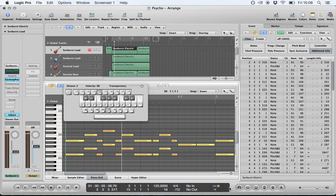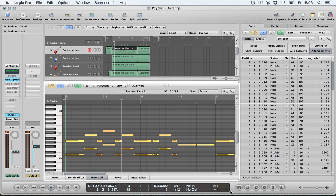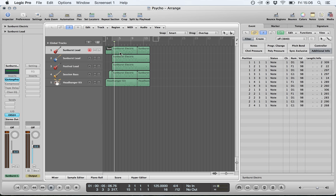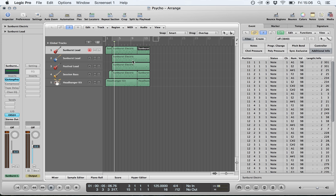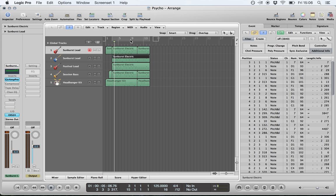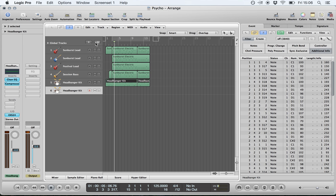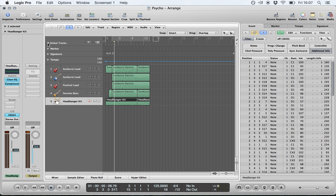Moving on, we have the arrange window. When you open a project it shows you everything in your project and enables you to select different regions to view them. By clicking the plus icon you can create new tracks, and you can create new tracks with duplicate settings by selecting whichever track you want to copy and pressing the button. Under global tracks you have a list of items you can change.